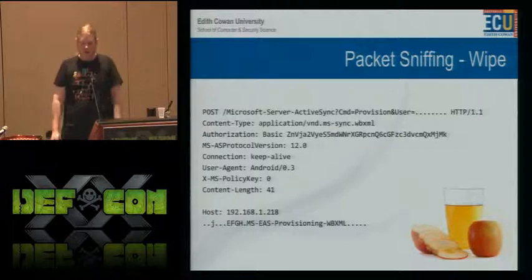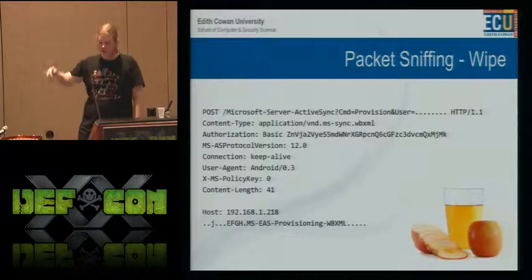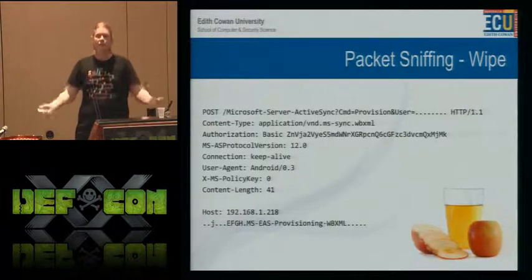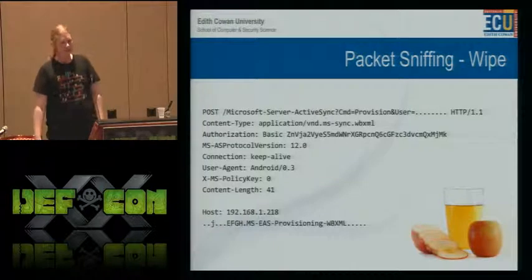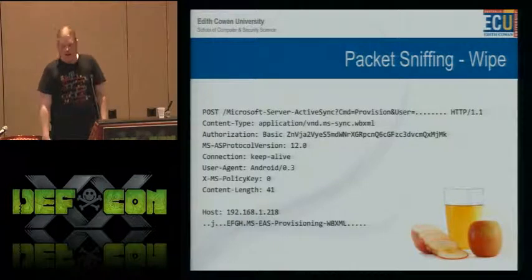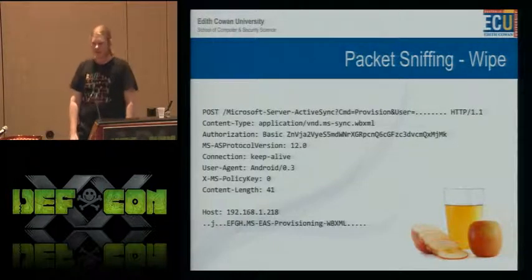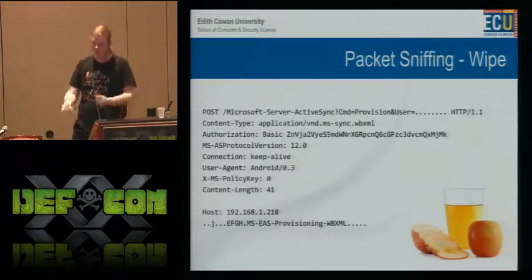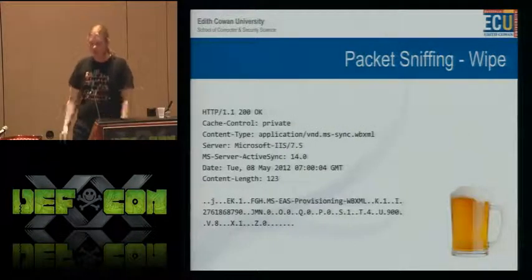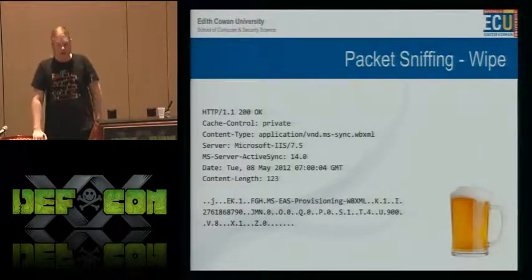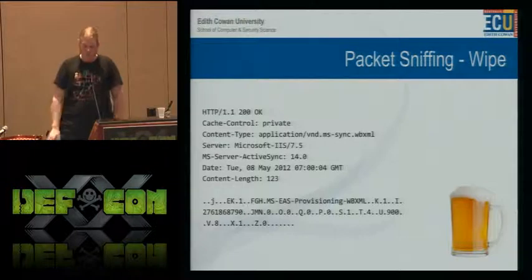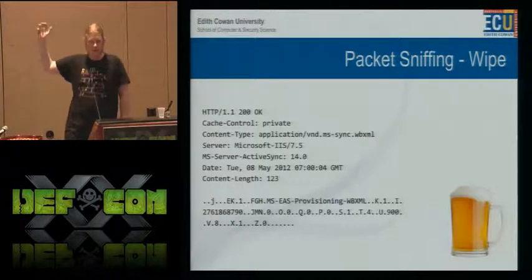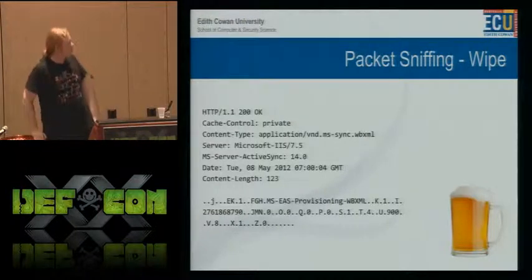Generally the device will make four or five requests of different types before it goes, okay, I'm giving up, I'm going to send the provisioning request. And that's when we get this part — just another request saying, hey, I've given up, please send me the new policy. Here's the format I want it in — WB XML.